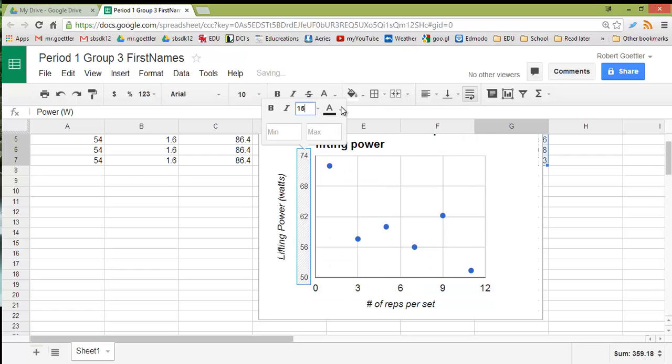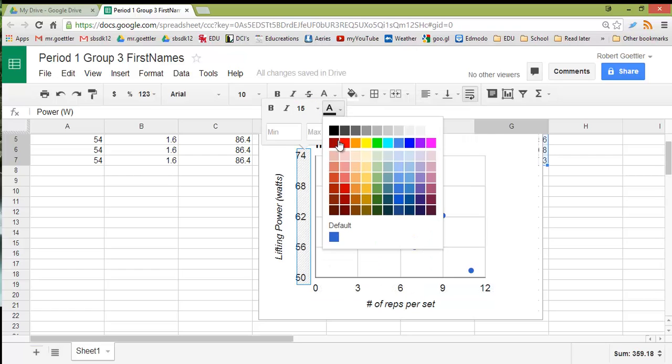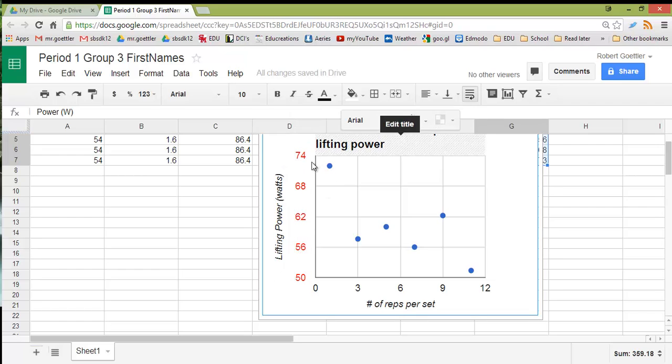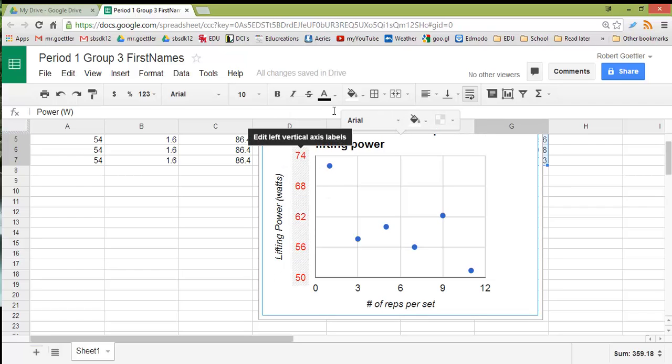And if you really want to get fancy, you can change colors too. Things like that. But don't make it tacky. Make it more readable.